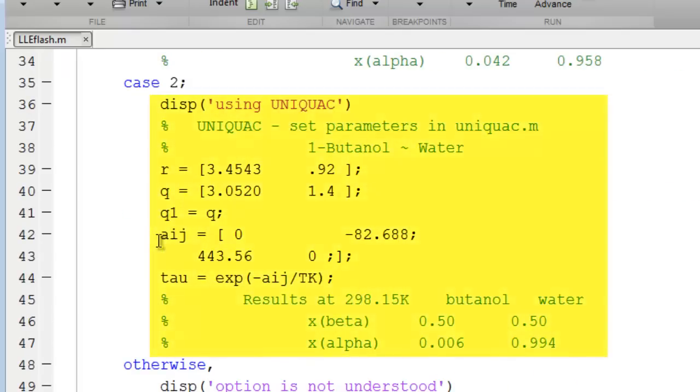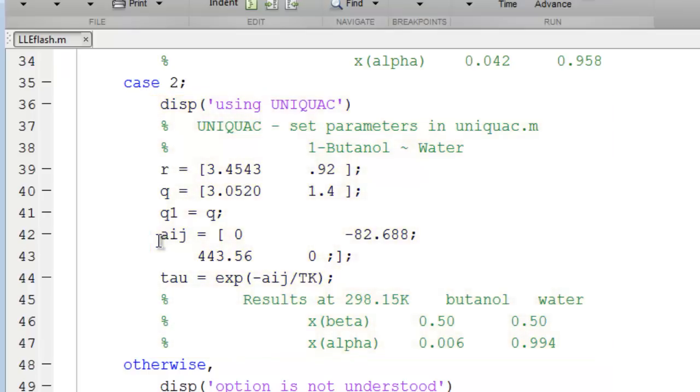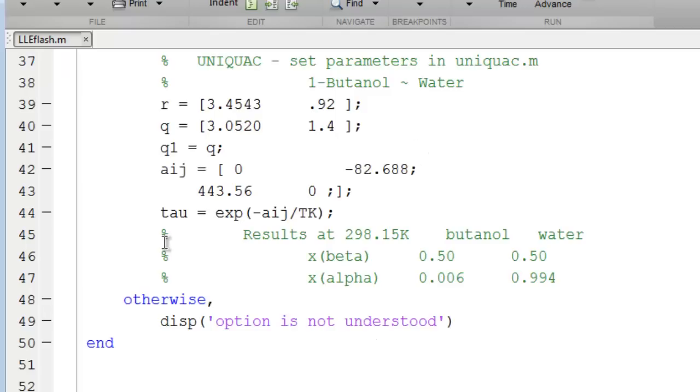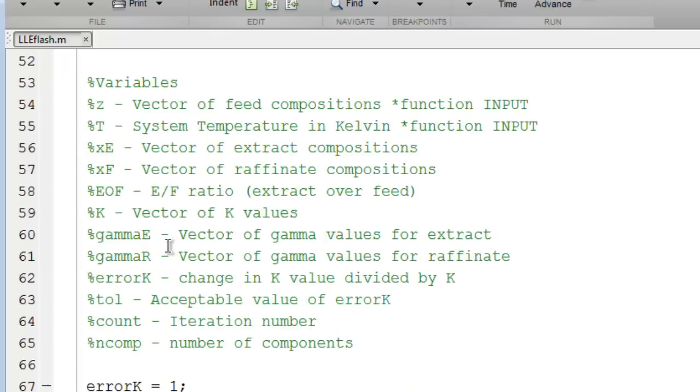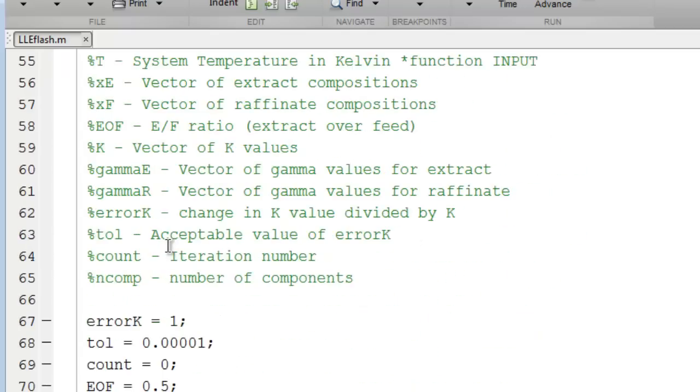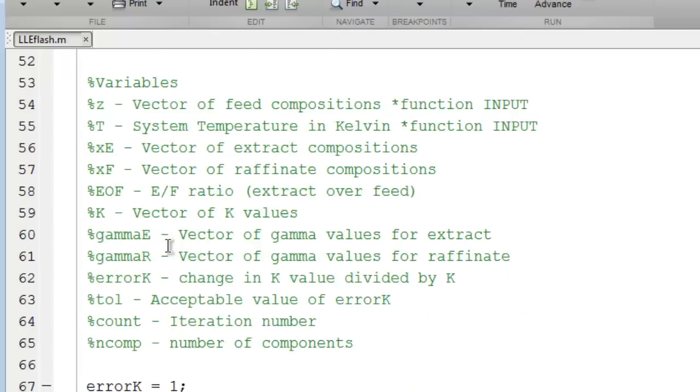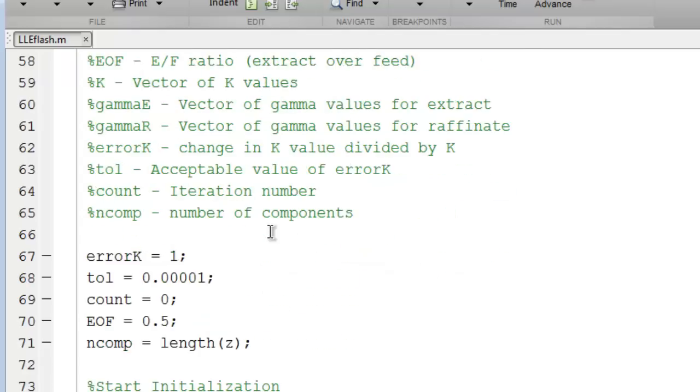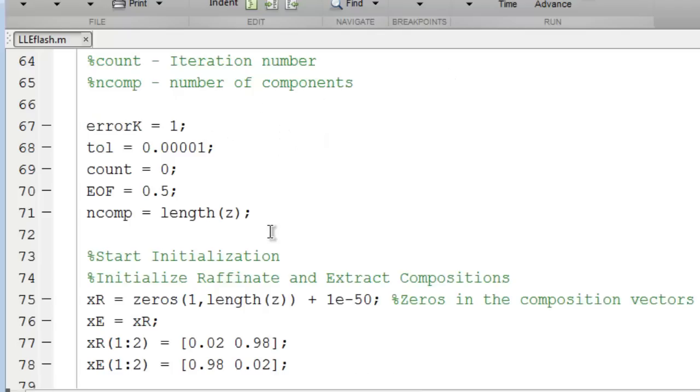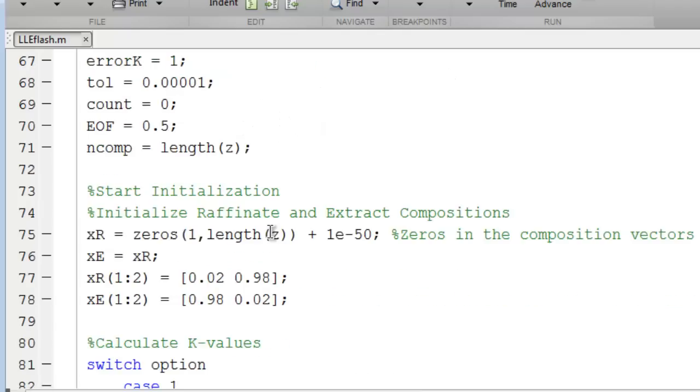Here is the option for Case 2, where UniQUAC is used, and the parameters for the size and shape and energy are entered. Next, we find a summary of the key variables. The names are pretty obvious. Then we enter the main loop of the program.